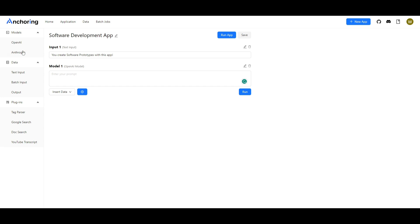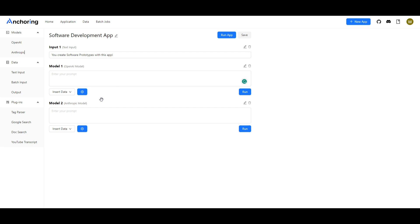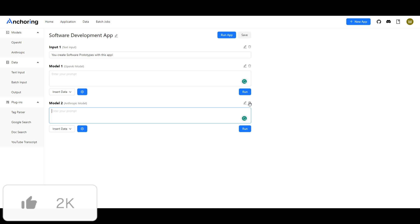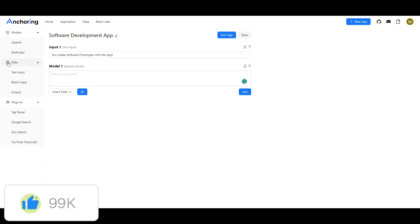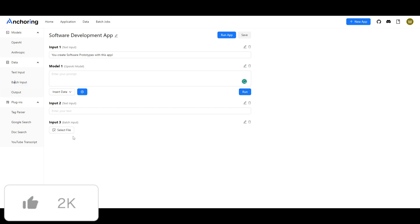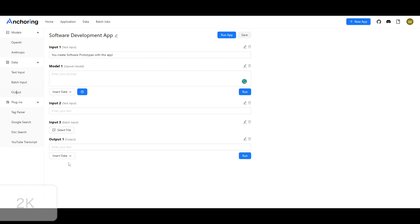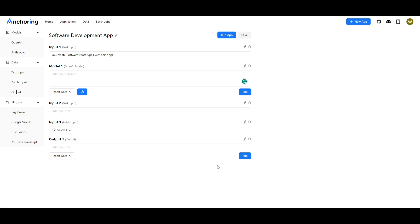You can also use Anthropic but it's best to use open AI for the cloud version but if you're going to be using the local hosted version you can input your own model so that that way you're able to create large language model applications with your own local language model. Now you can set your Anthropic model over here if you want to use this but in other cases if you want to insert your data you can have a text input a batch input which you can select multiple different files as well as outputs.